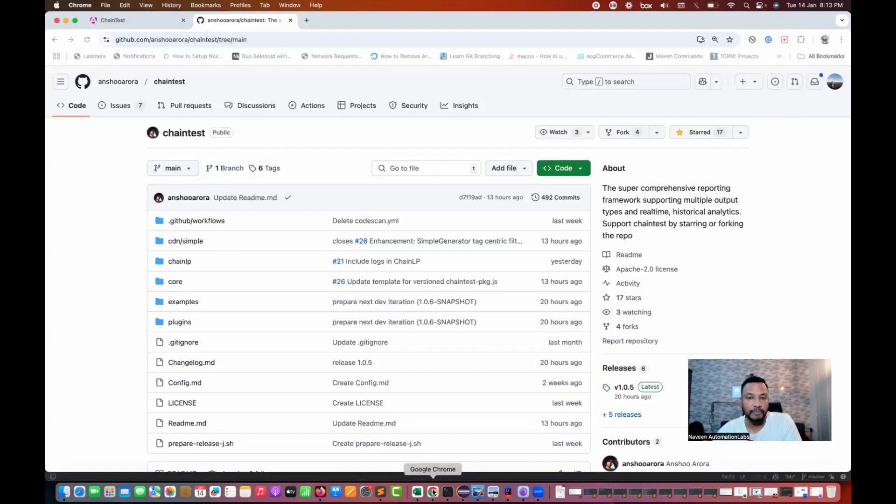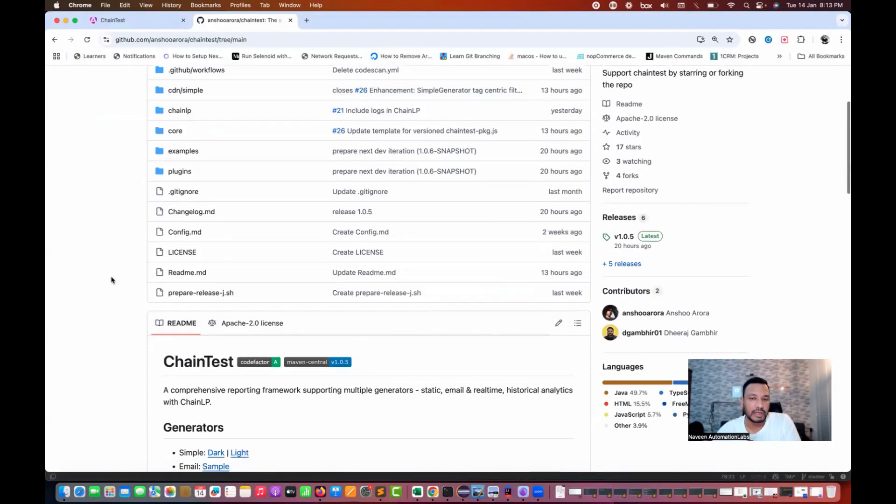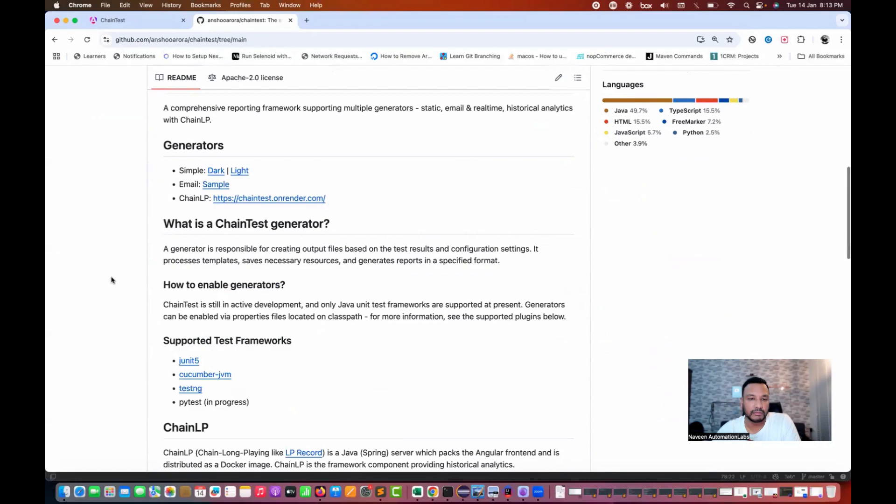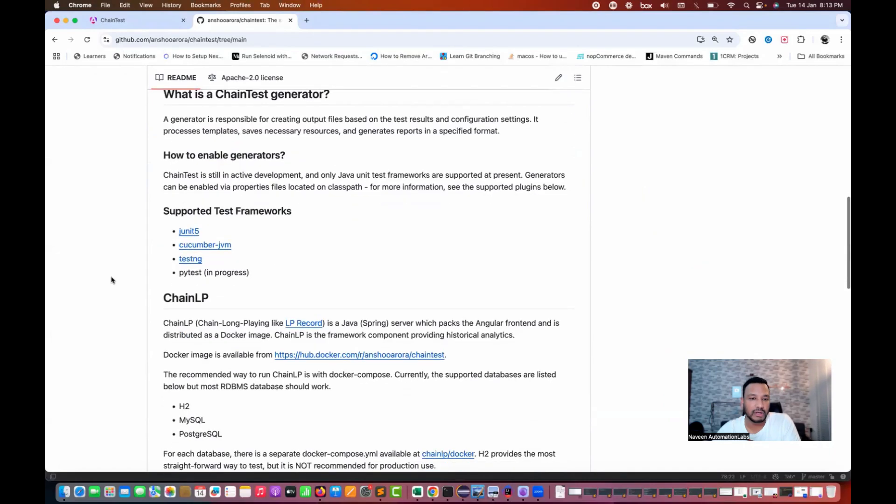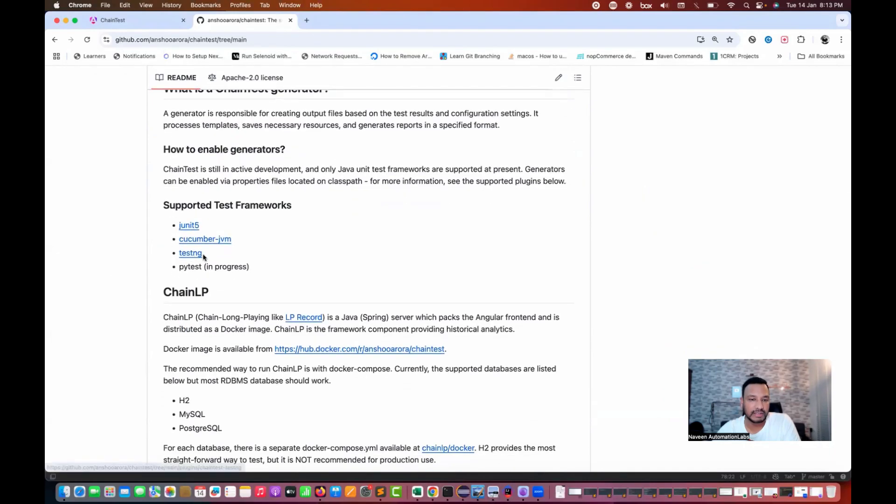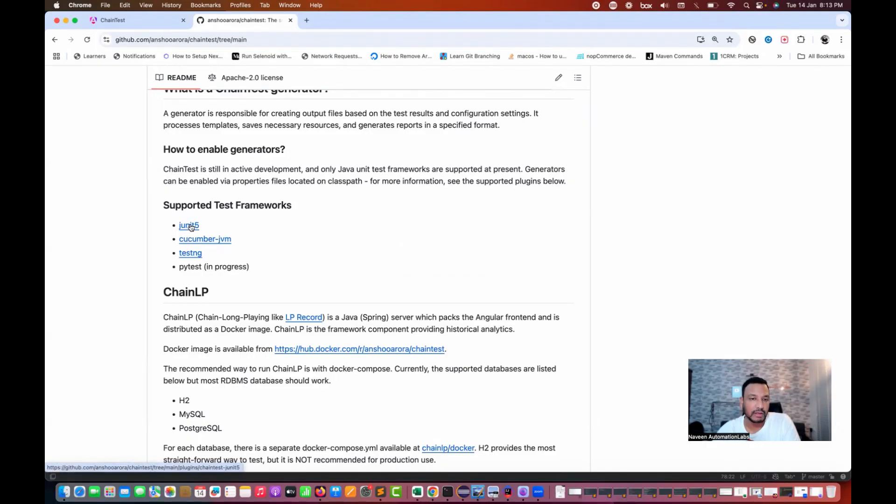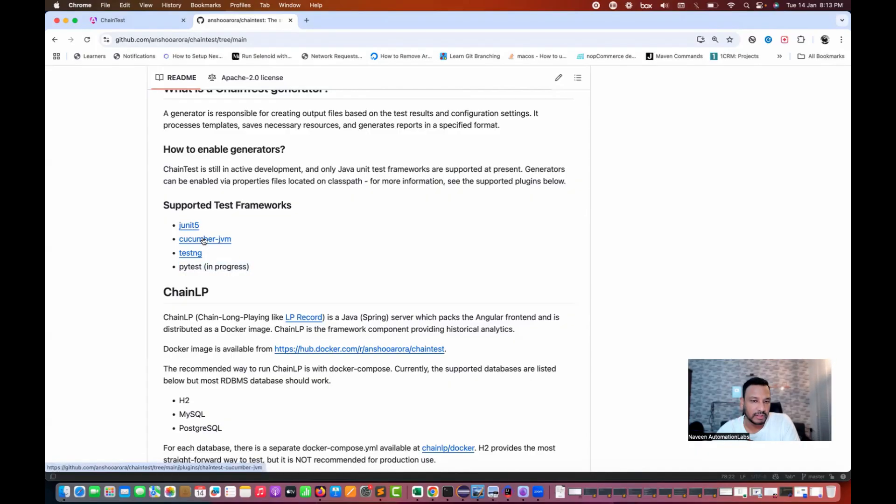If you go to their official GitHub repository and scroll down, you see that TestNG we have already prepared, cucumber JVM also you can use it, and JUnit also. Maybe in the next video I can prepare a video with JUnit 5 as well.